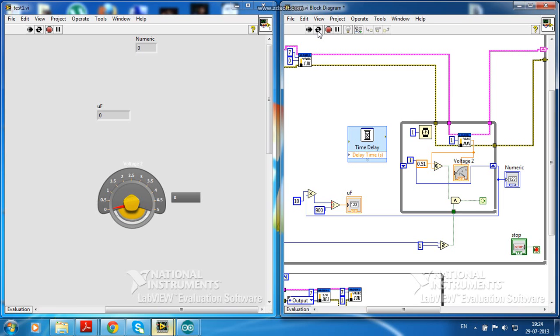You can only see the discharge in the VI. I haven't shown the charging.